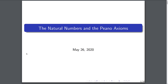Hello world. Today I'm going to talk about how to construct the natural numbers from the Peano axioms and prove a few different properties like commutativity and associativity. This is going to be the first video in a series constructing the real numbers, so let's jump right in.